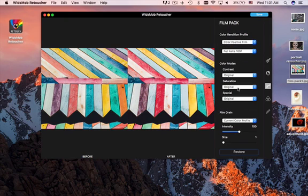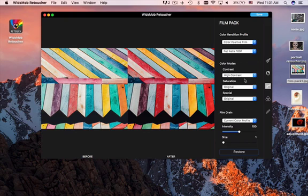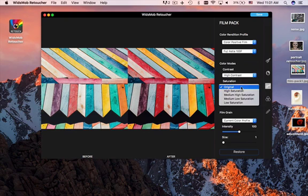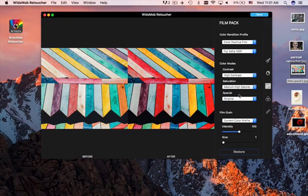Besides the camera profiles, you can also adjust the contrast, saturation, special or the film grain.